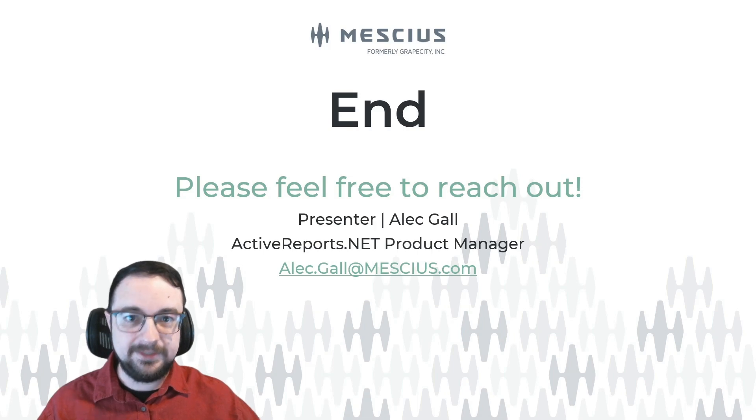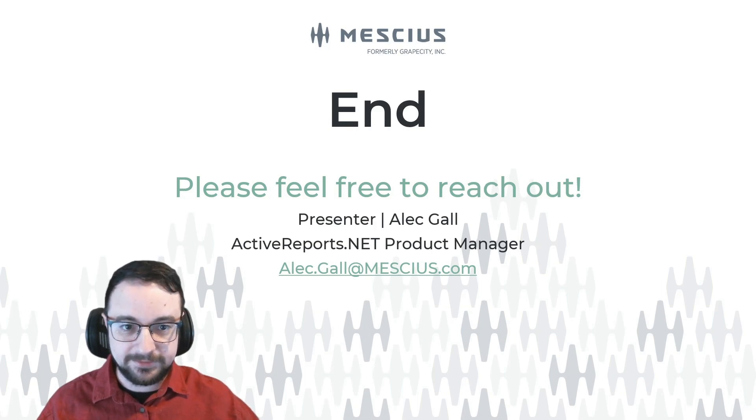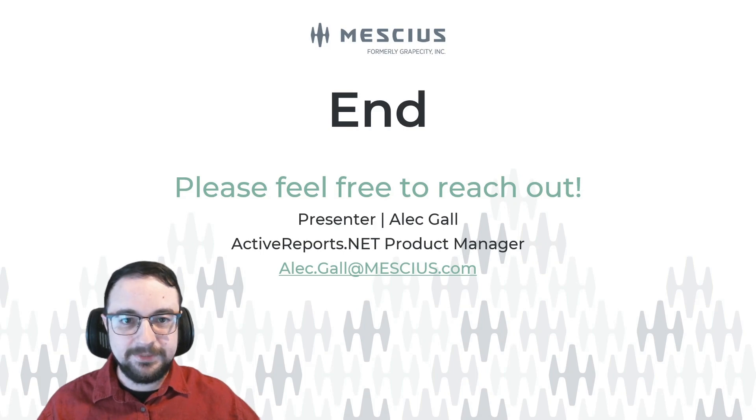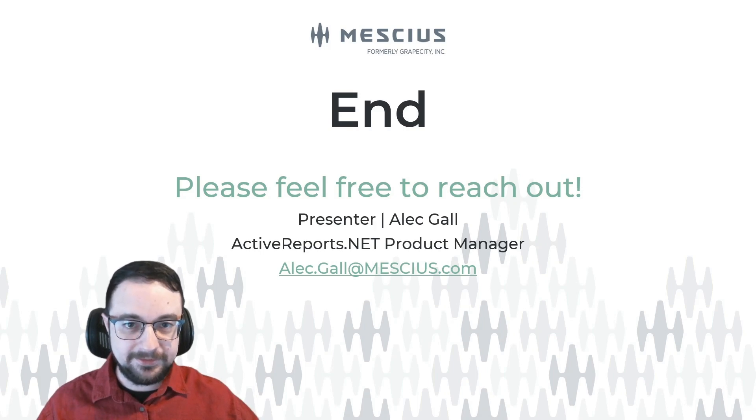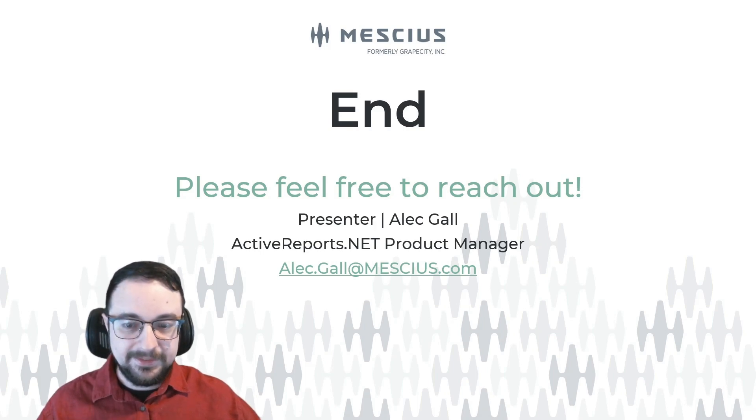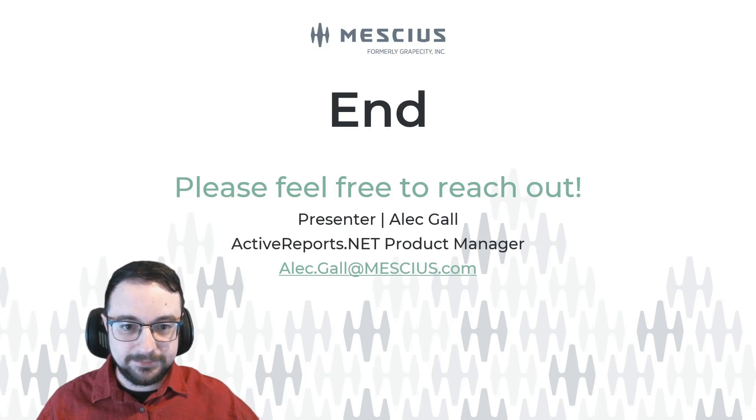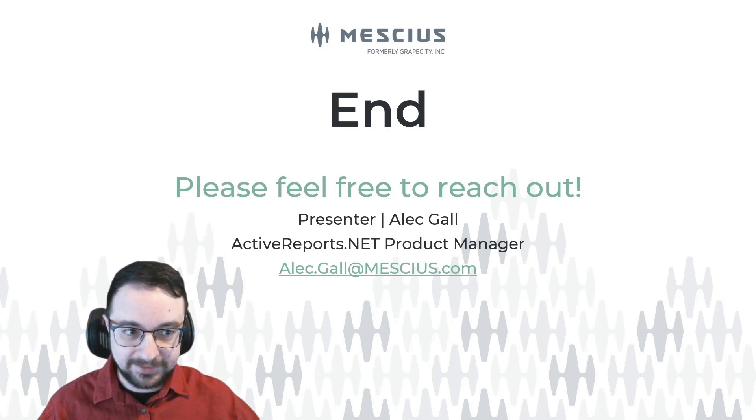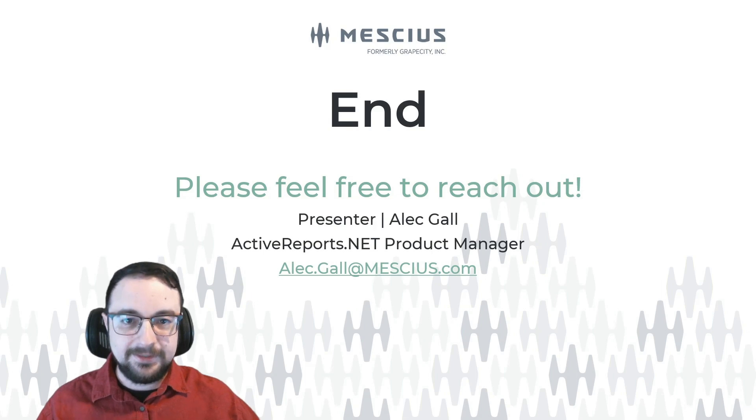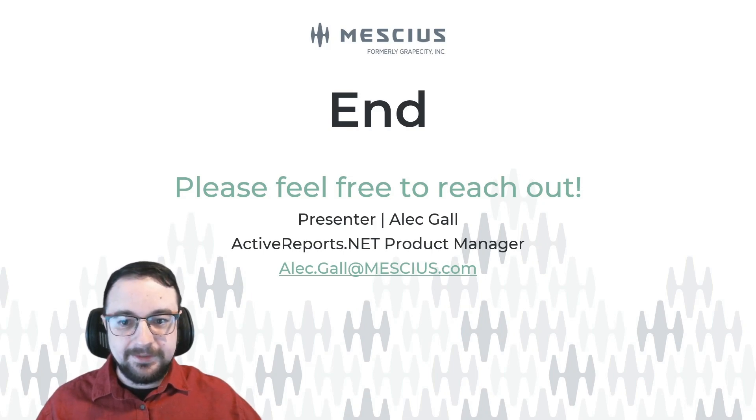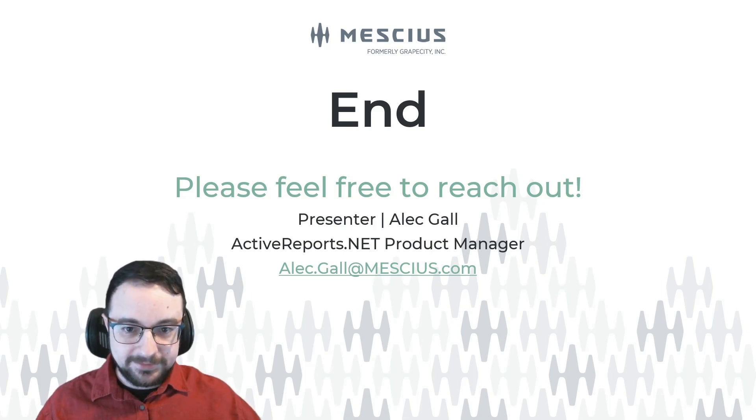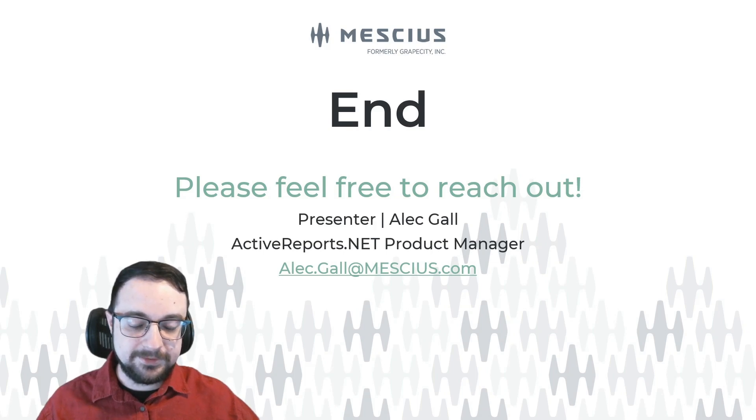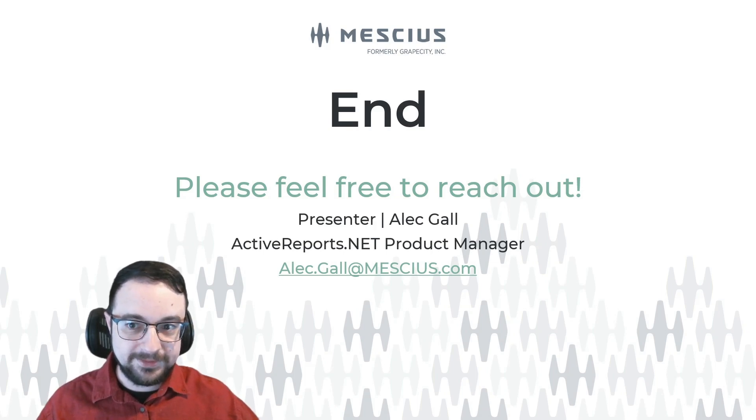And with that, we're actually at the end of the session. So again, my name is Alec Gahl. And I'm the product manager for ActiveReports.NET. So please feel free to reach out to me directly at alec.gahl@mescius.com. And I'll be happy to help. I can answer most questions you may have, and if it's something outside my wheelhouse, I can always get in touch with the right person to answer it for you. Thank you so much for taking this time out of your day to learn about ActiveReports, and I hope you have a great rest of your day, and I look forward to hearing from you.